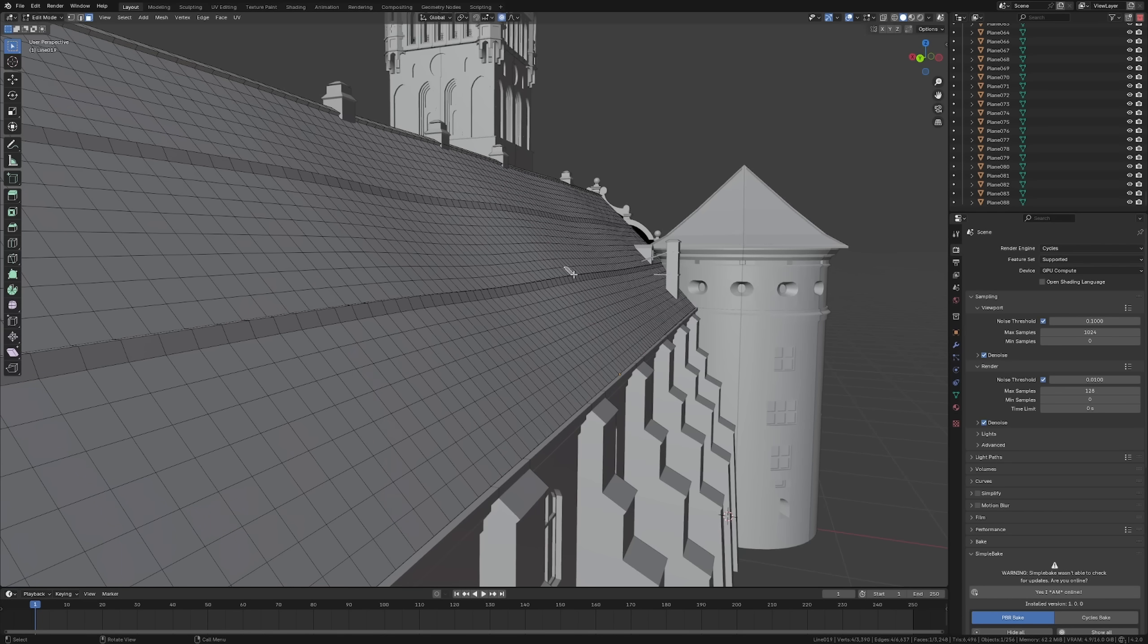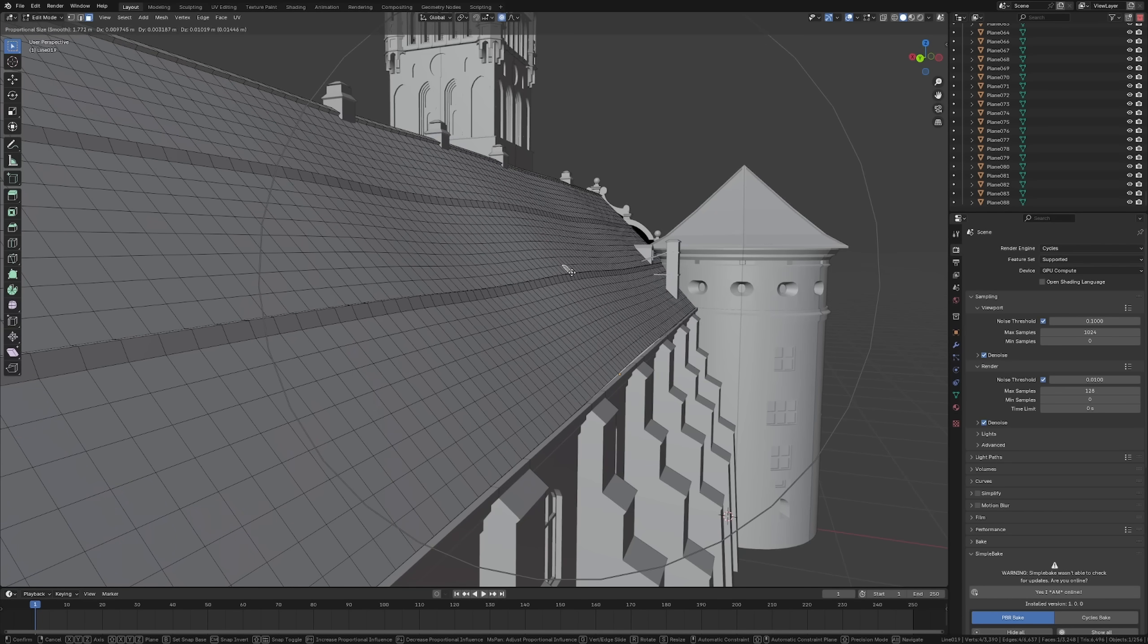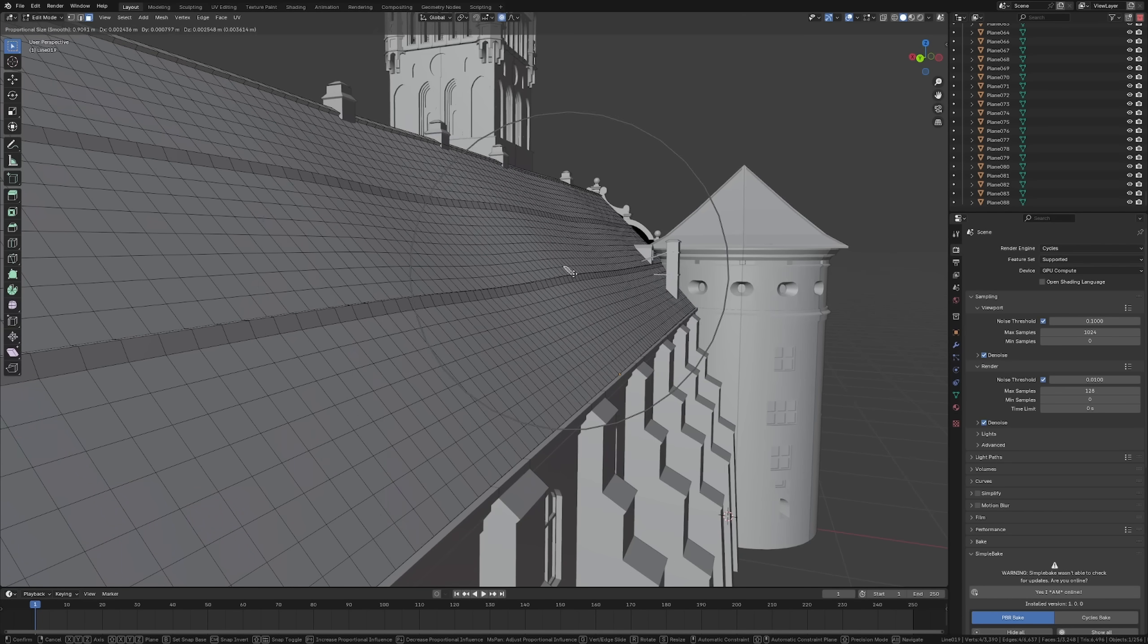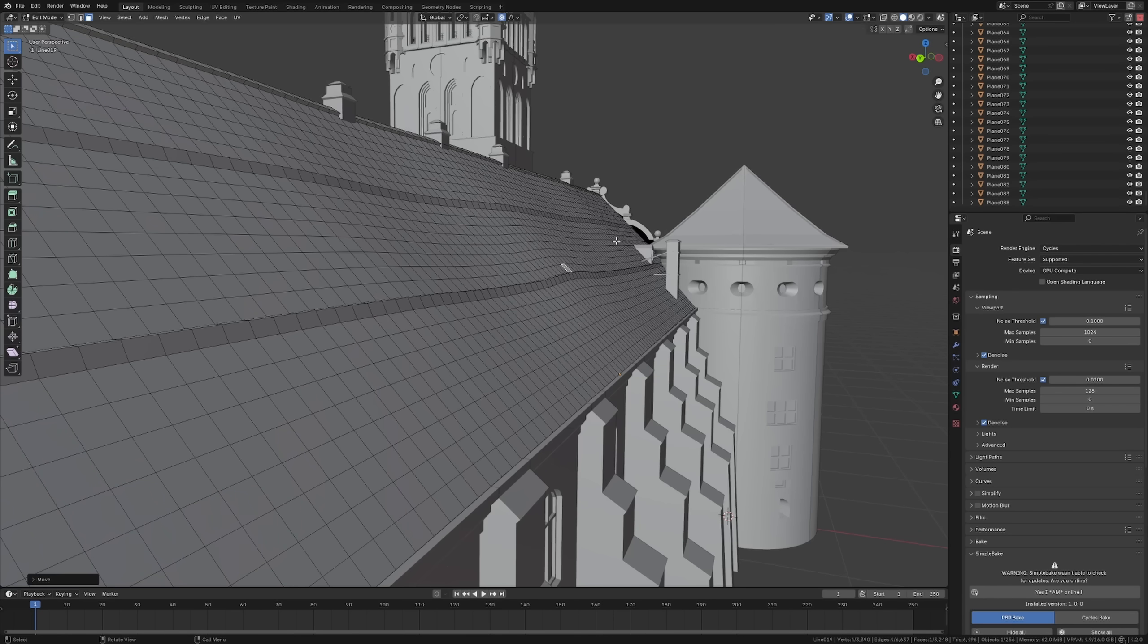So when you are working on your next project, try to implement this technique and see how much better your model will look.